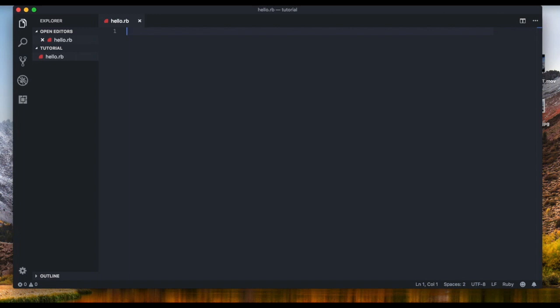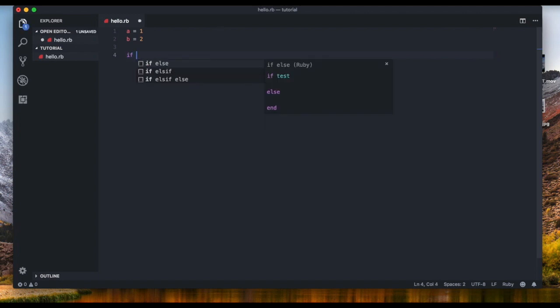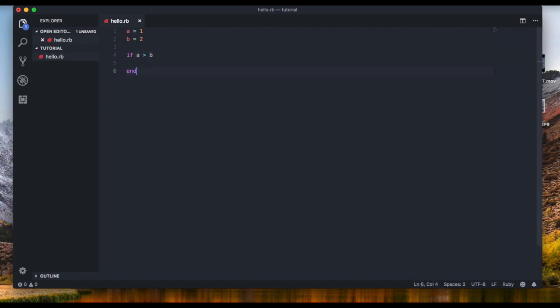Let's define a variable 'a' and set it to one, and then 'b' to two. Now let's check if 'a' is greater than 'b'. We're going to say 'if', then the condition 'a is greater than b', and then we're going to end the statement. If 'a' is greater than 'b', we're going to puts 'a is greater than b'.